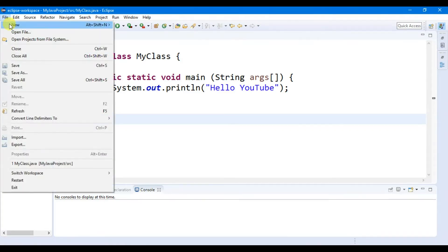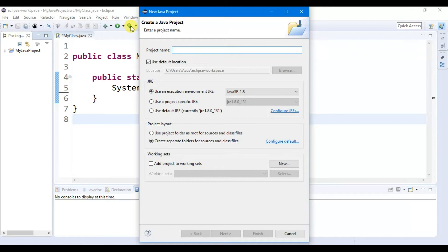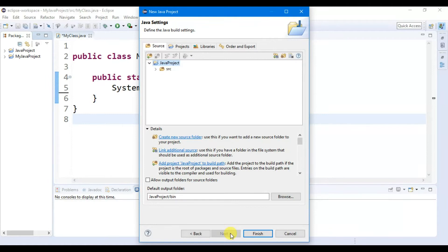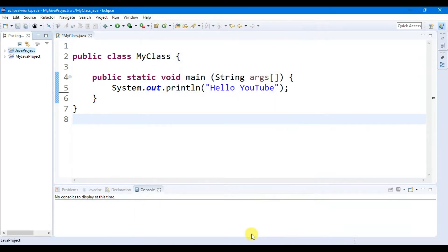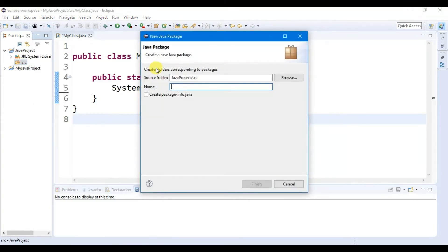To create a new project, go to File, then click on New, then click on Java Project. Set the project name to 'Java Project', then click on Next, then click on Finish. Here you will find two projects, so let's open Java Project. On the Java Project you will find the source file. Right-click on source file, click on New, then click on Package.